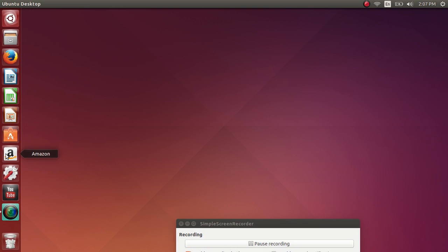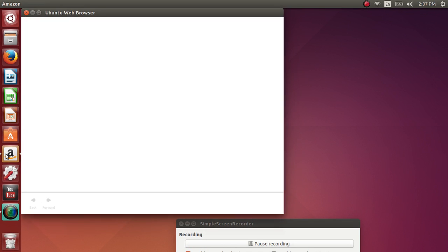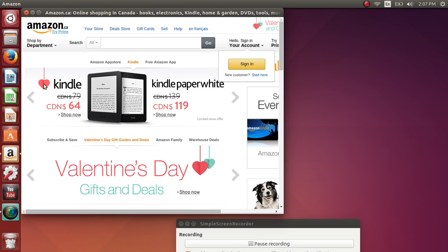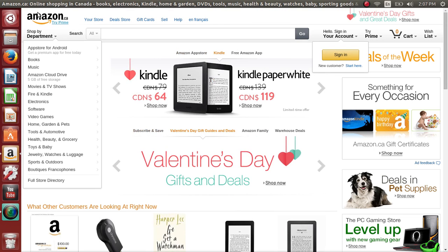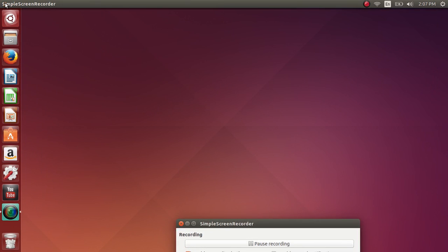By default you have the Amazon app installed. This is probably because Amazon paid a fee to have their store visible as an icon in the dock here. So if you are an Amazon customer that is nice.